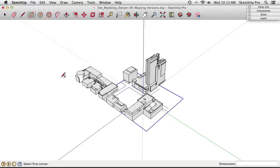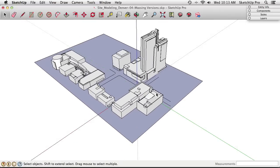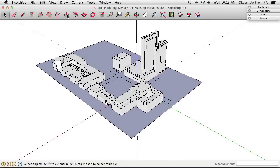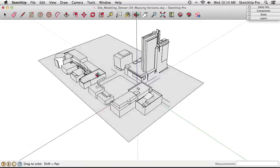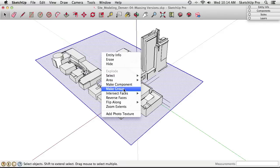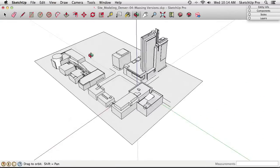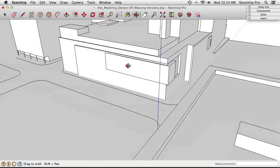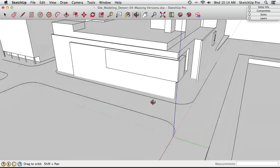Before drawing the ground plane, select all the street edges and group them. It's easier to select everything and then deselect the buildings than to pick individual street edges. Right-clicking and making a group of the streets keeps things organized. Then using the Rectangle tool, draw a ground plane rectangle covering the extent of the site. The face came in back-side up, so right-click and choose Reverse Face to get the white side facing up.